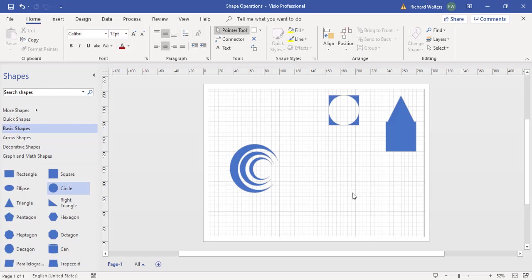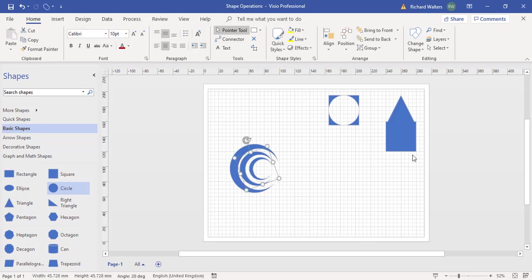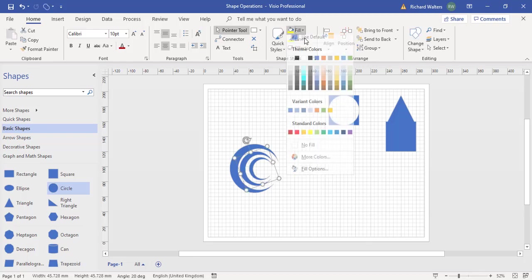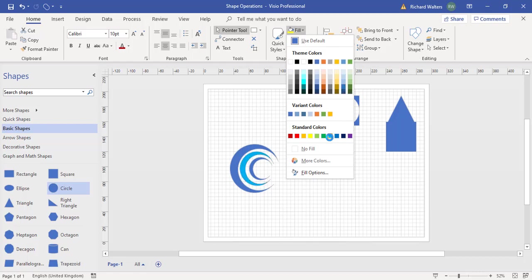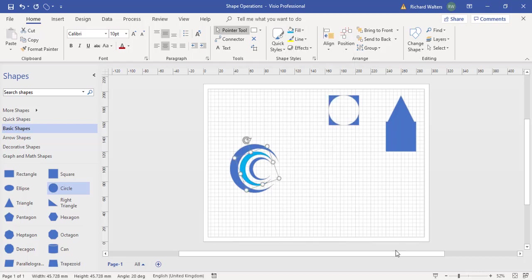So you can create all kinds of custom shapes. These can all be changed in color if I wanted to. I could change the color to a different color. And this is what operations can do.